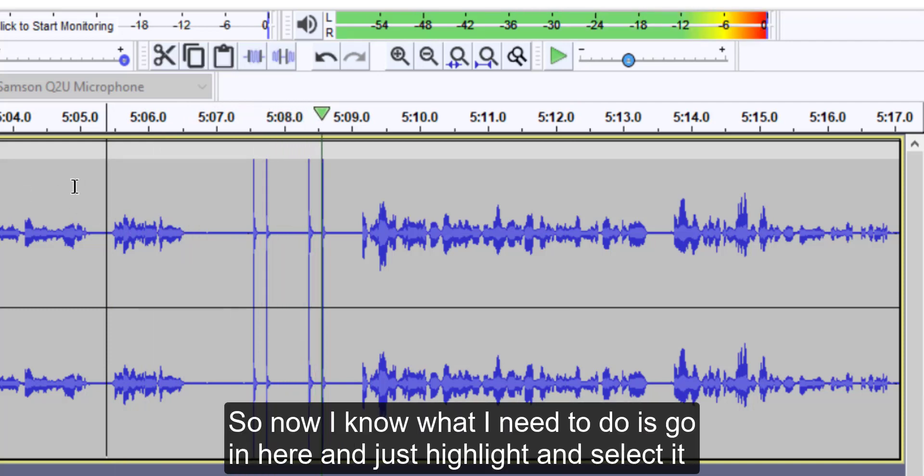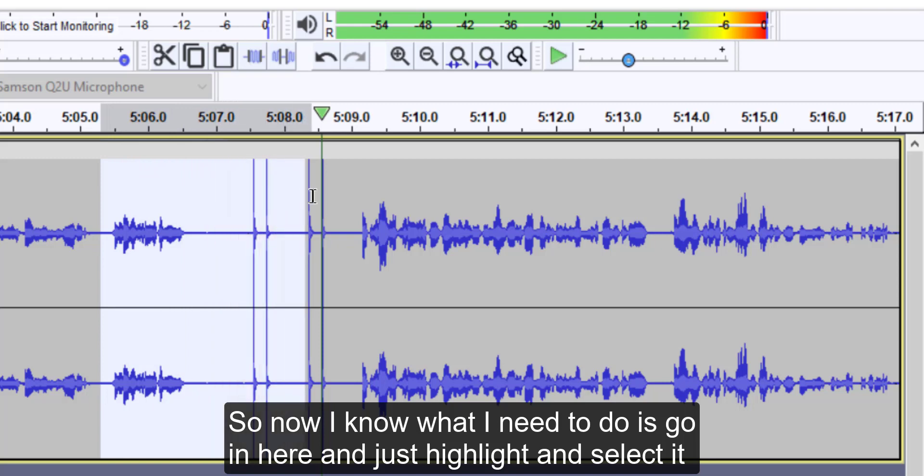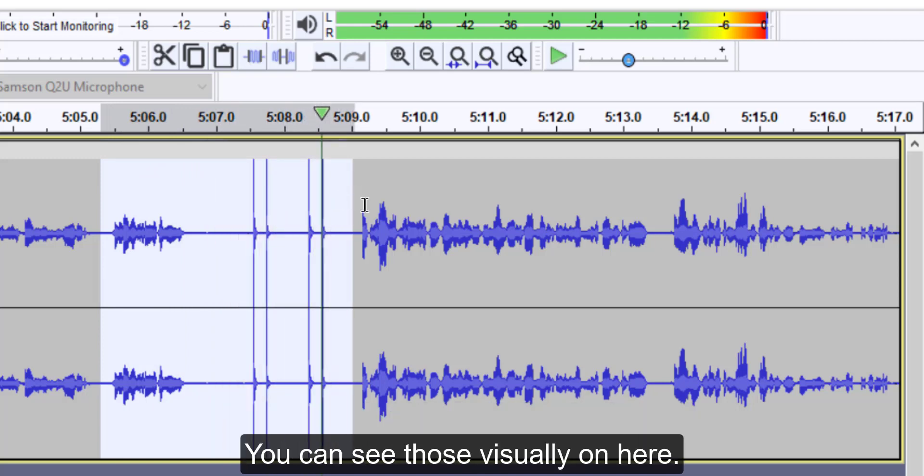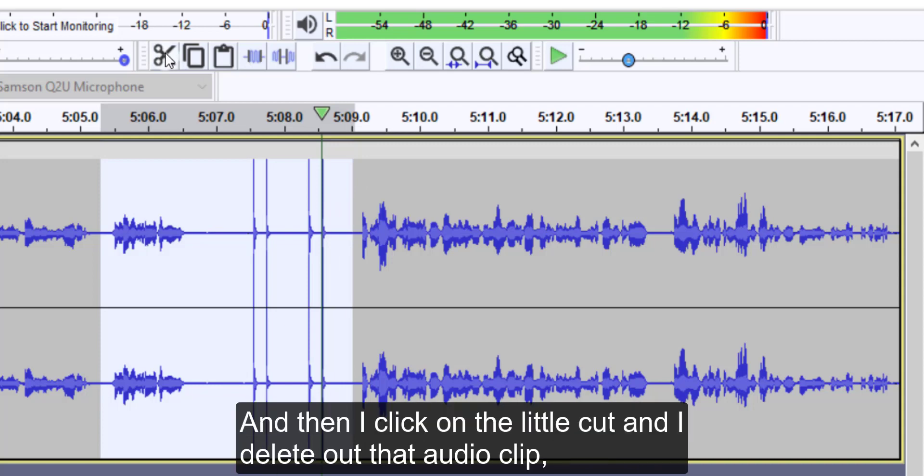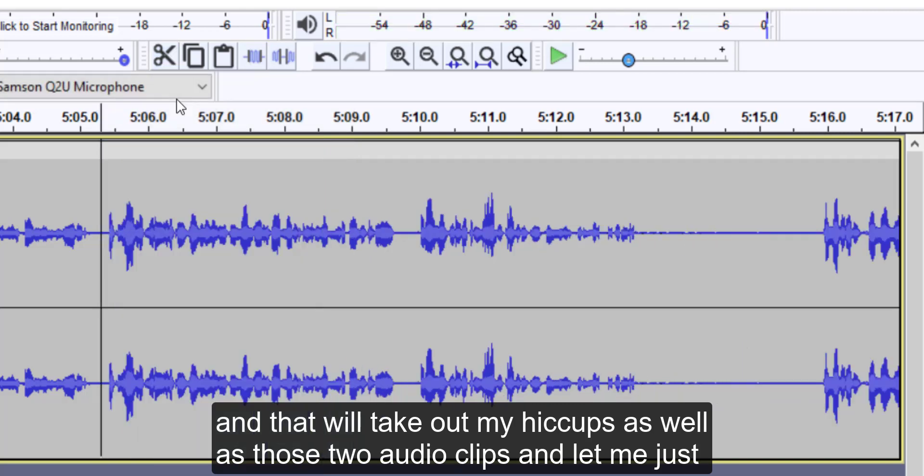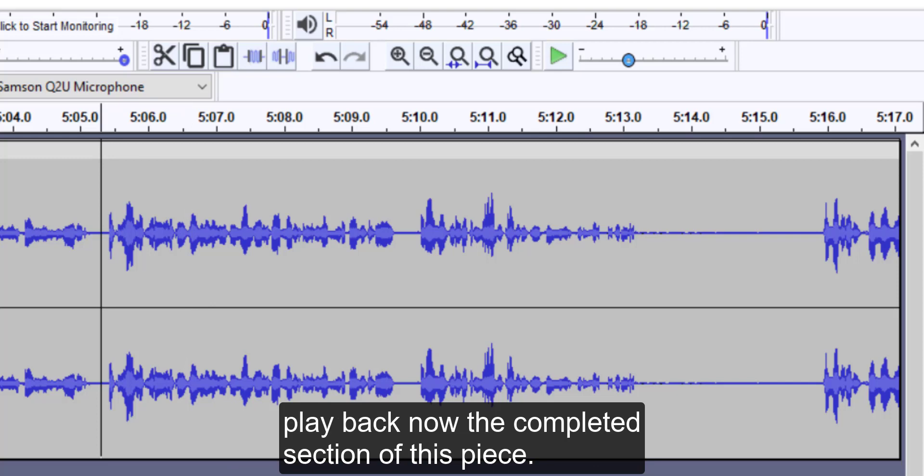Then you heard the audio mistake. So now I know what I need to do is go in here and just highlight and select it and drag all the way through those big clicker marks. You can see those visually on here. And then I click on the little cut and I delete out that audio clip, and that will take out my hiccups as well as those two audio clicks. And let me just play back now the completed section of this piece.